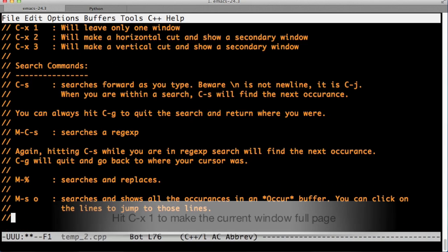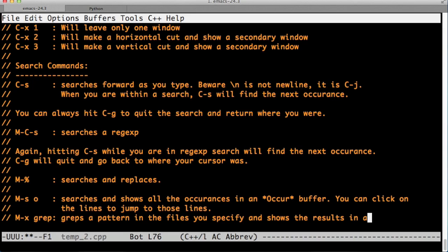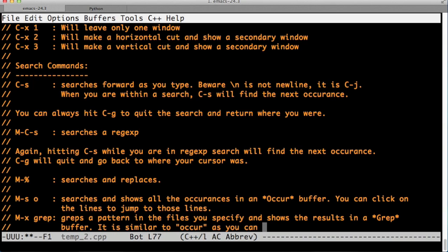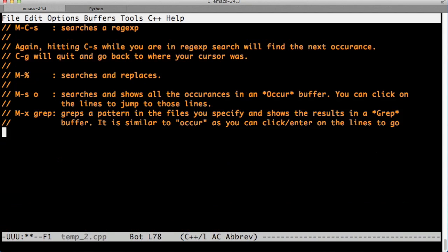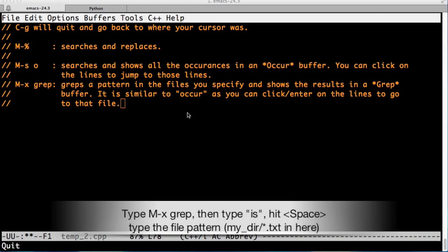While we're talking about all these searches, it's important to talk about M-x grep, which greps a pattern in the files that you specify and shows the results in a grep window, just as it was with the occurrence mode. And the great thing about this is that you can just enter on that file and it will take you to the file.